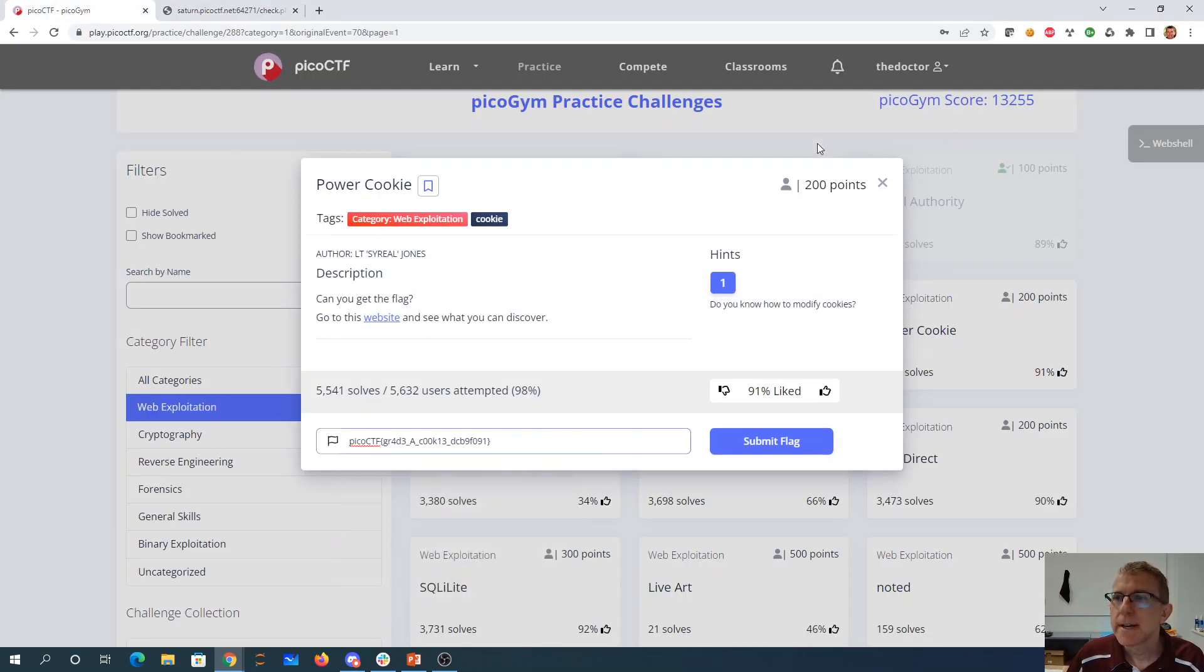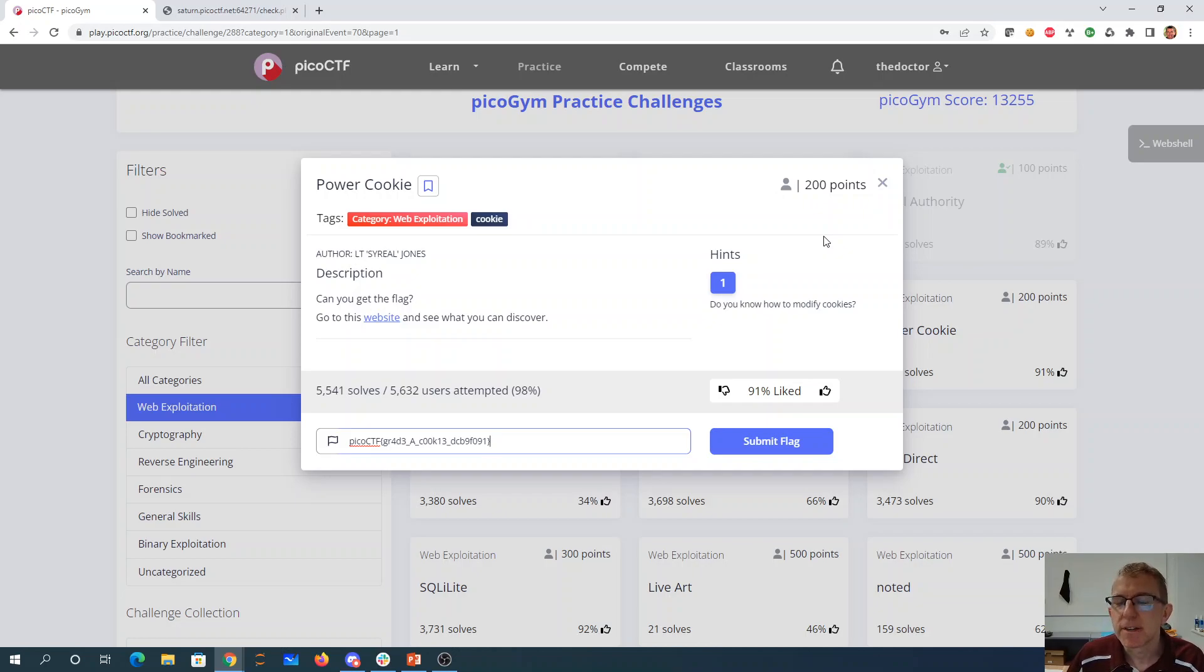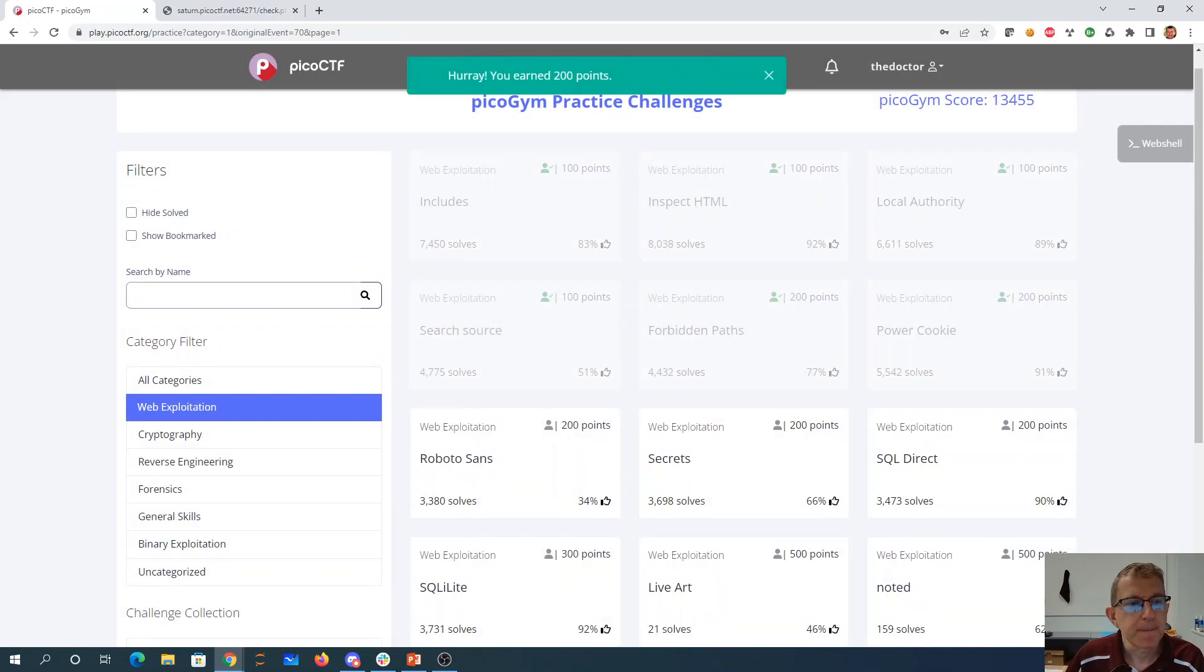So cookies are something that websites will give to you so that they can track who you are. You don't have to provide your username and password over and over again. This one we just modified the cookie because it wasn't encrypted to make ourselves an administrator and get the flag.